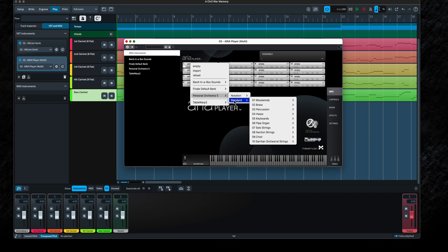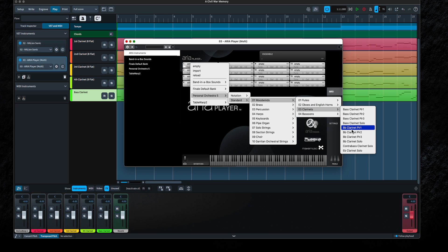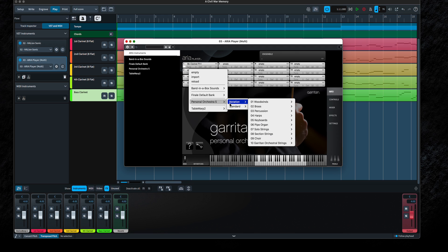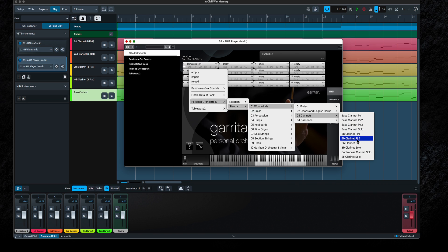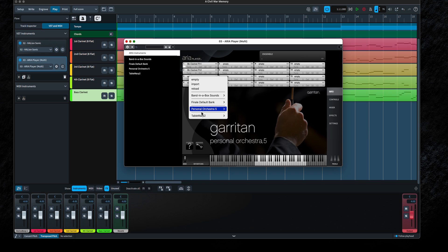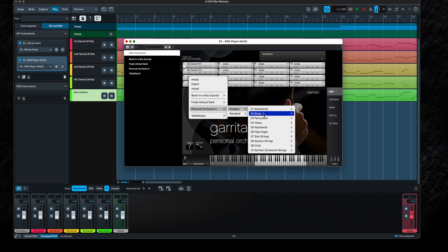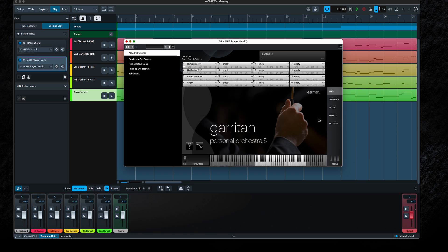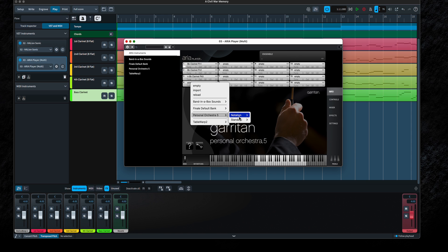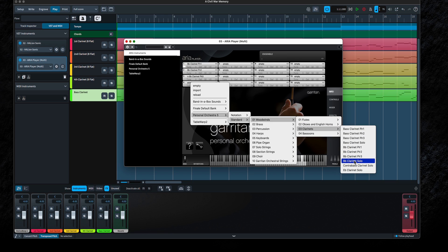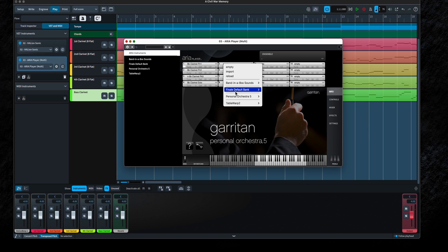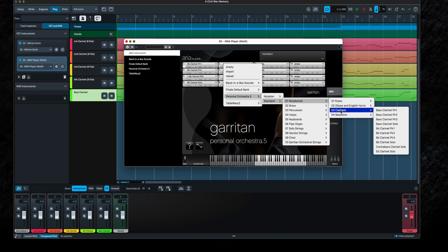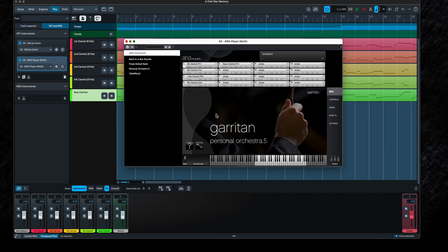Now that I've added the ARIA player, I can go ahead and assign my parts to the MIDI channels. Let's put in clarinet player one, clarinet player two, clarinet player three, clarinet player four solo, and then bass clarinet. So now we have our instruments loaded into the ARIA player on MIDI channels one, two, three, four, and five.